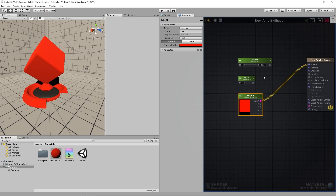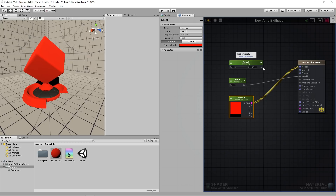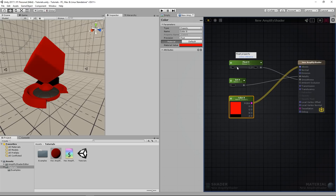Let's make use of the previously added nodes. Set the integer to 1 and connect it to the metallic input, as we currently do not require a float value for it. This will ensure that our object is fully metallic. Now connect the float node output to the smoothness input and compile. Now we can control the smoothness with the slider.